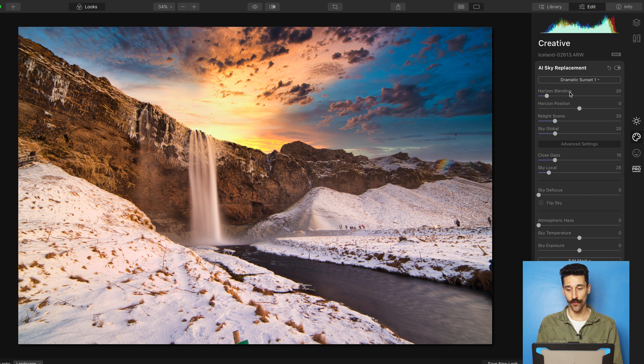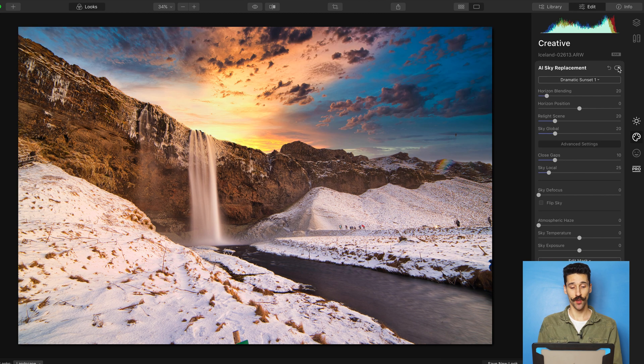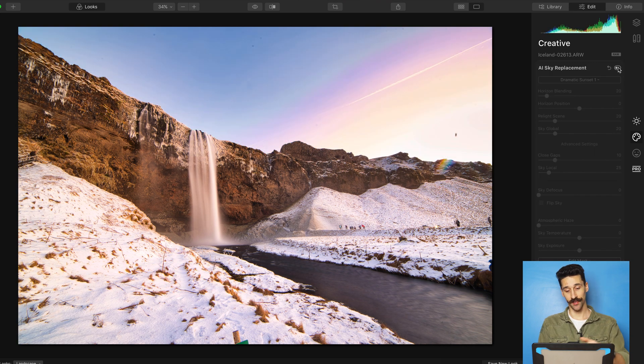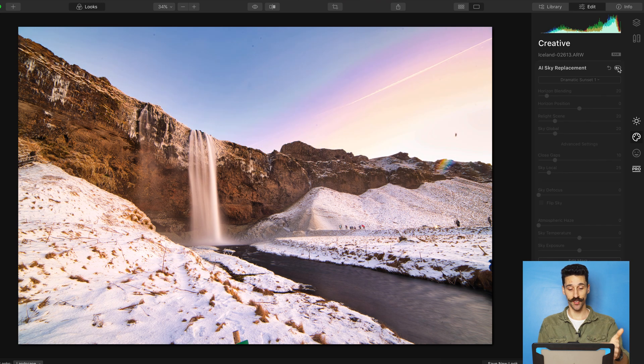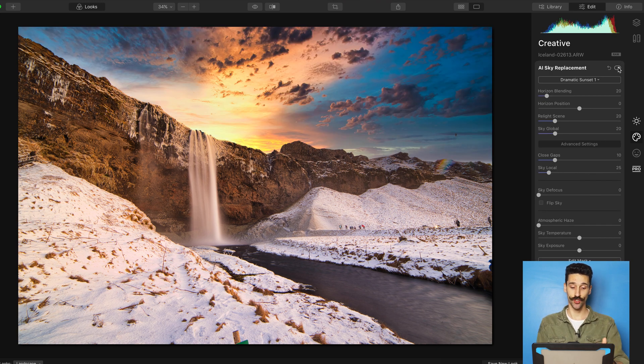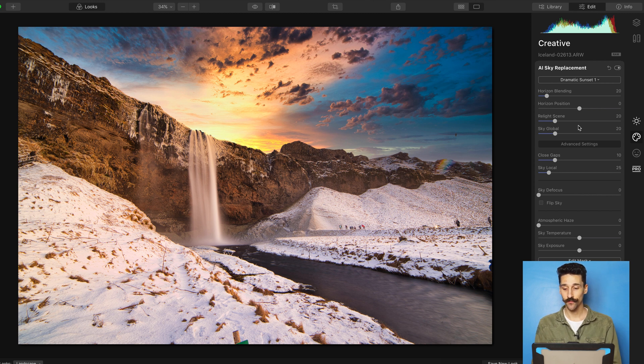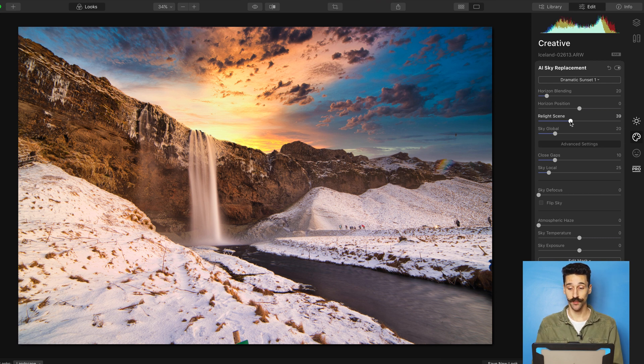Let's see before without the sky replacement, with the sky replacement. Huge changes. And you can see if you just look at the lower part, it is adjusting. The sky is actually changing also the look of the overall image, which I think is really cool. You can relight the scene, so it's going to adjust the scene in contrast to the sky that you're using.